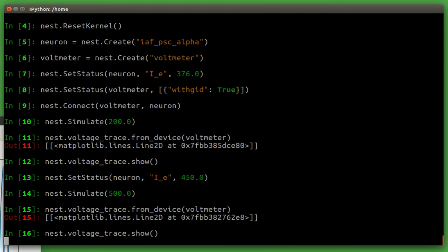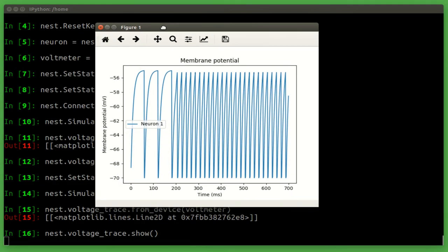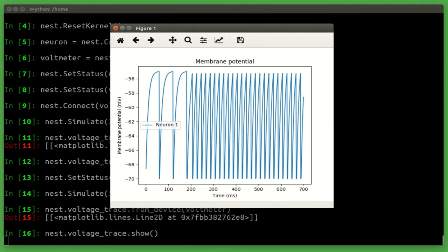Since we didn't reset the kernel, our second simulation is appended to the end of the previous simulation. And we can see, side by side, the difference between the two outputs.